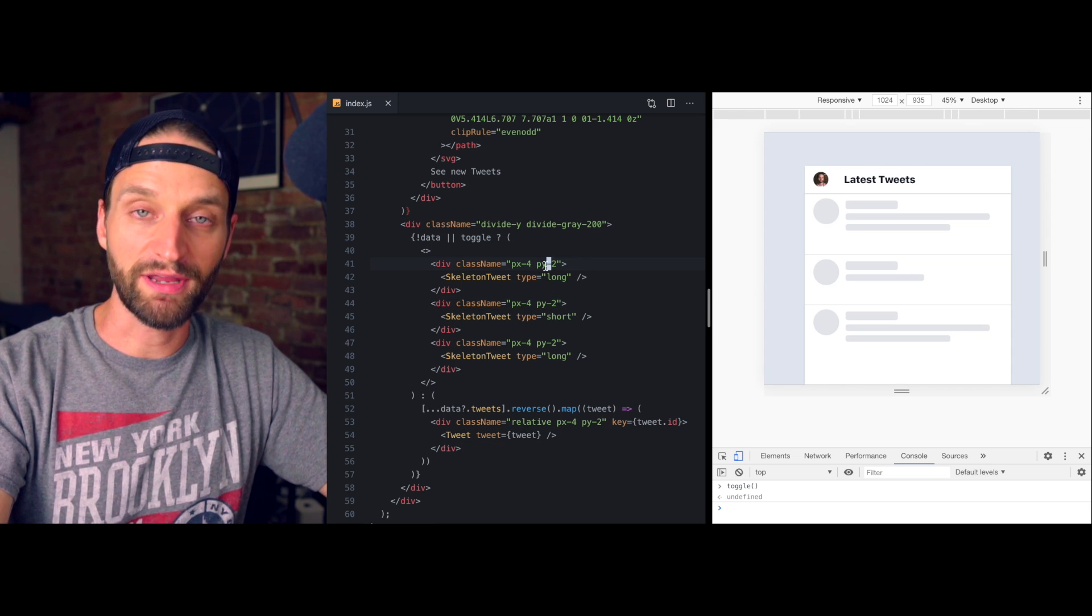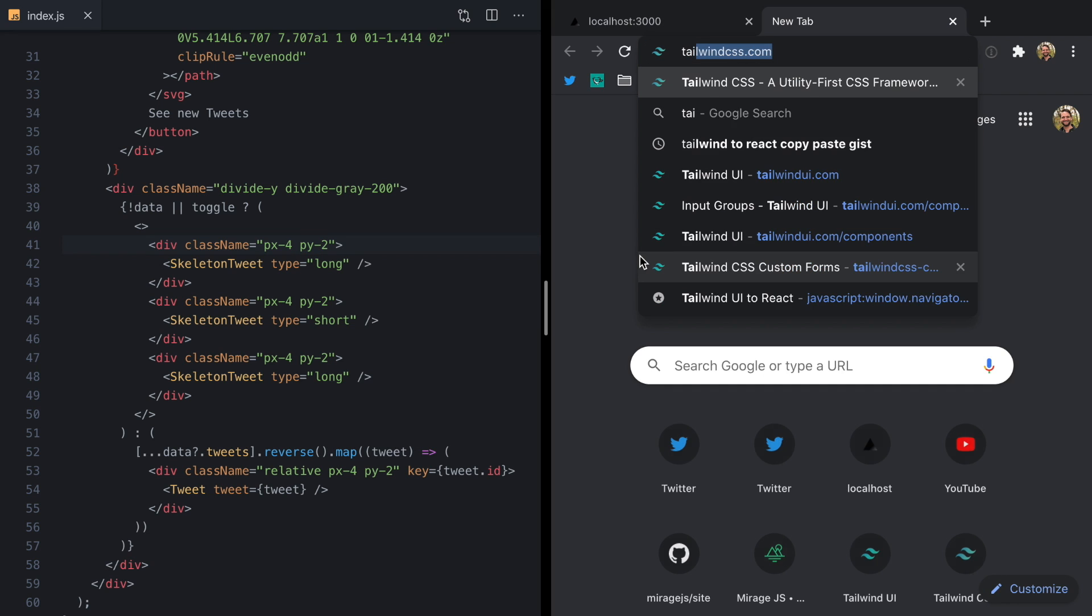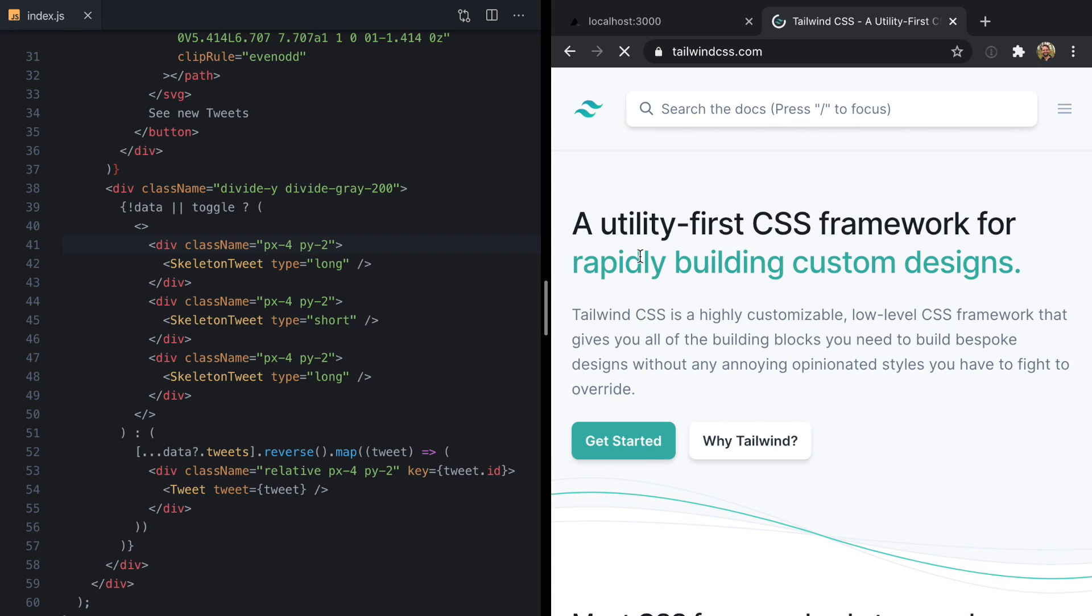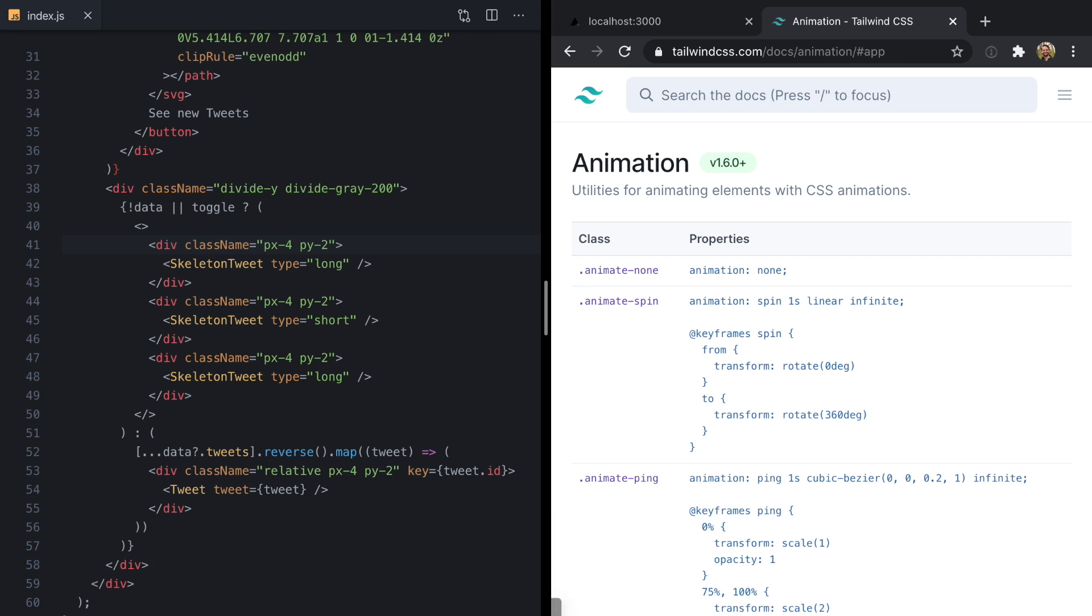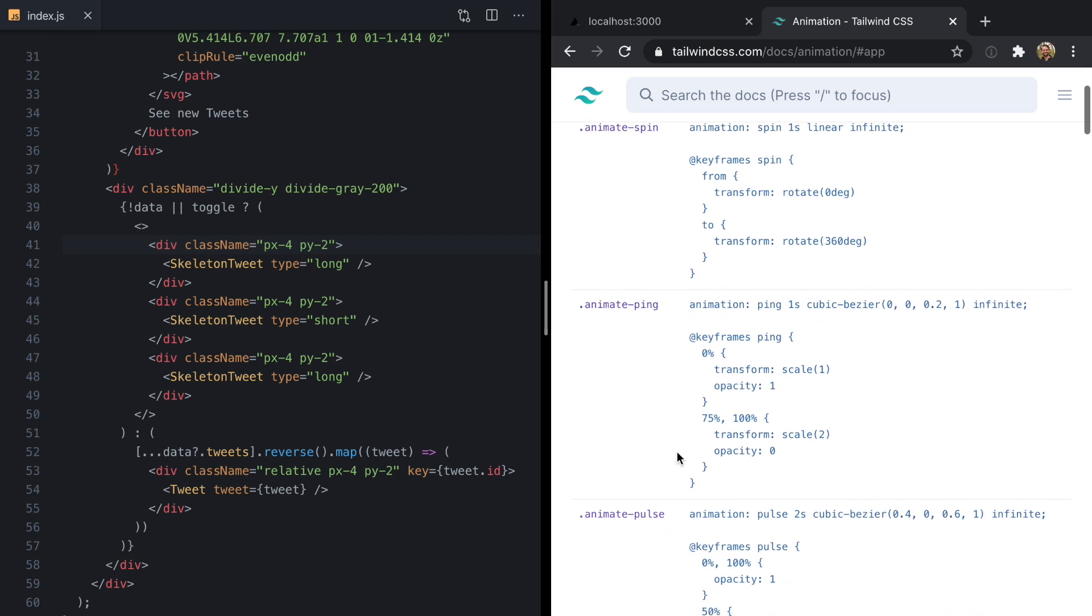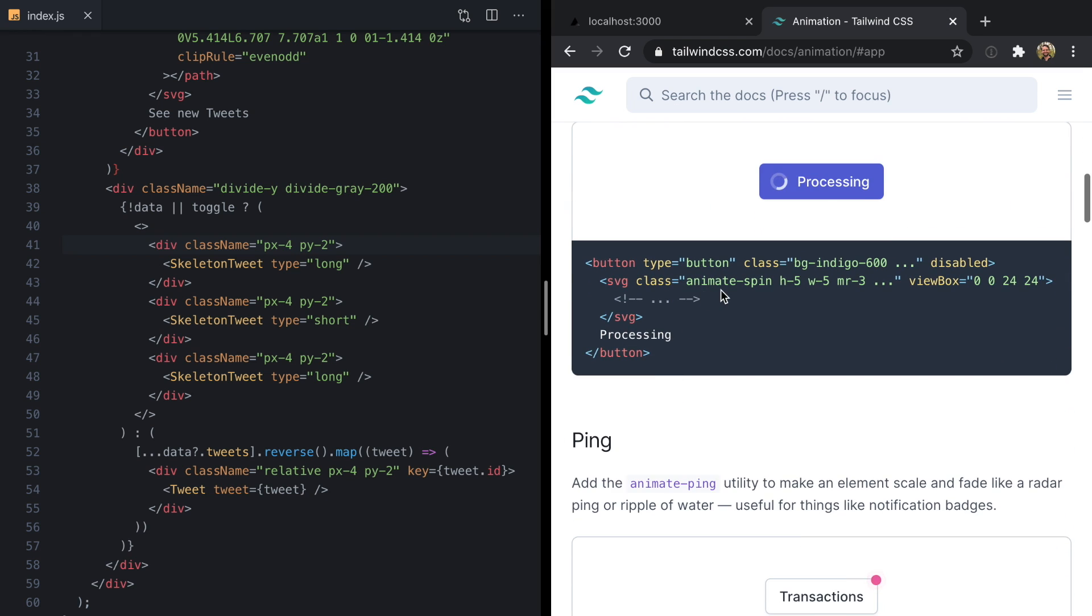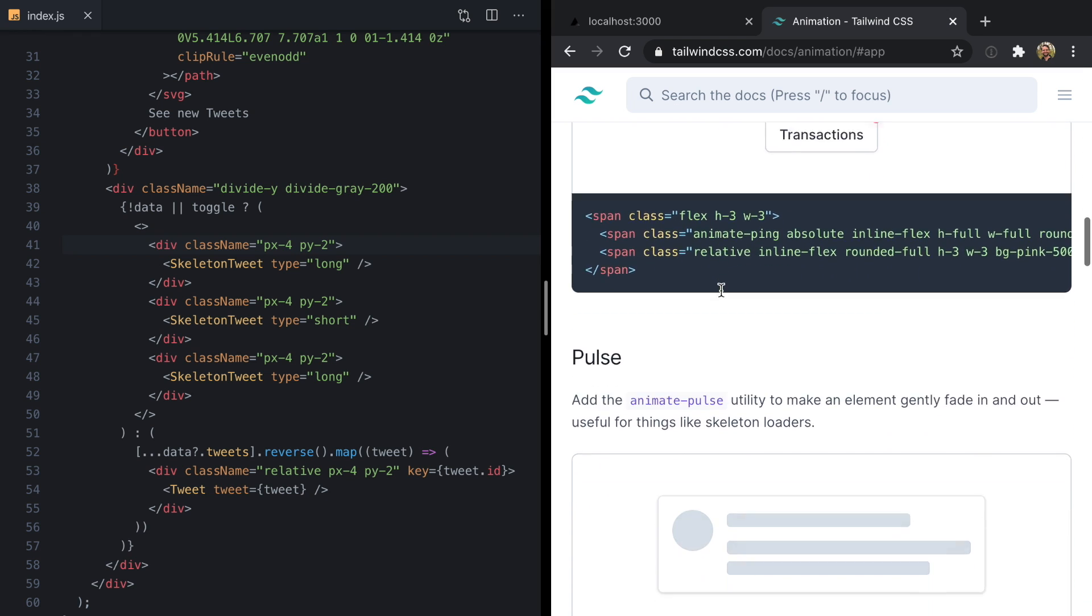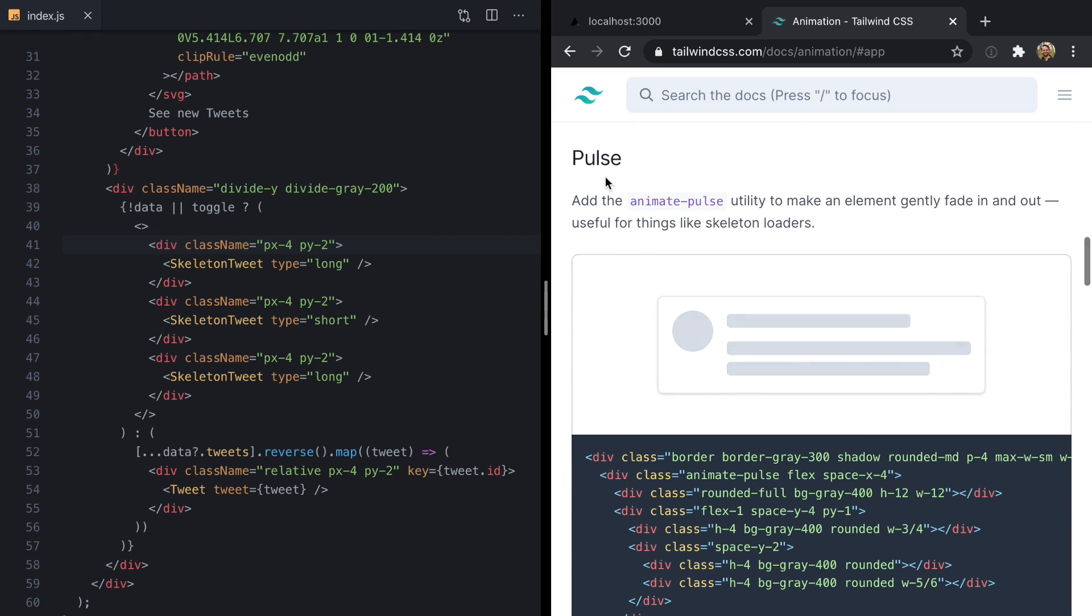They'd look a lot better if we animated them, so we can use Tailwind's new animation utilities to do just that. If we come over and pop open tailwindcss.com and type in animation, we'll see that Tailwind comes with four animations that they demonstrate right here. One of these is pulse which is basically exactly what we're building right now.